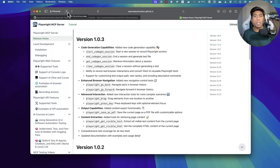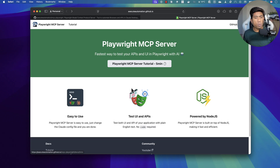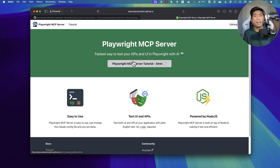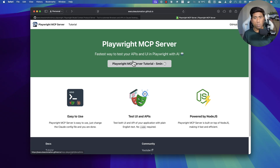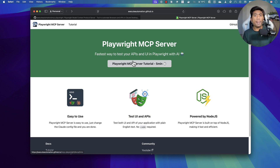Hi guys, welcome back. Today in this video I'll be talking about the Playwright MCP server for browser automation, and we're going to talk about where exactly this Playwright MCP server is going to fit in your everyday workflow while you do automation testing — and is the Playwright MCP server a replacement to the test automation that you do with Playwright using the library, or is it a replacement to even Selenium automation testing?